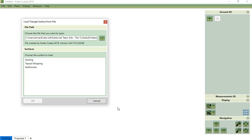For another Kubla file like this one, you will see each phase of the project you have selected and you can choose which one you want to load. In this project, we will select the surface after stripping the topsoil.